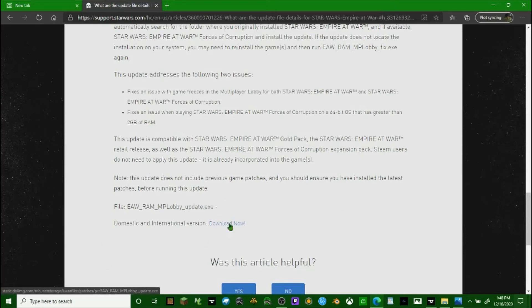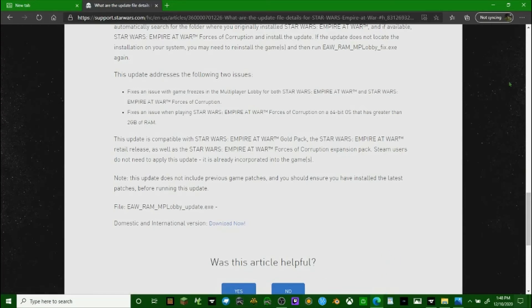You click download now and then in a few minutes it will say apply update and it will apply it to both Forces of Corruption and Empire at War and then you'll be ready to play.